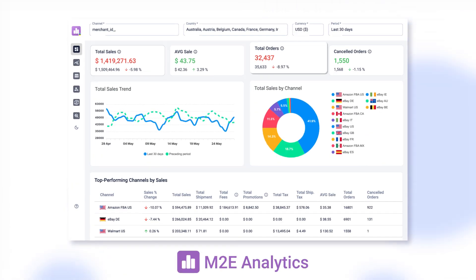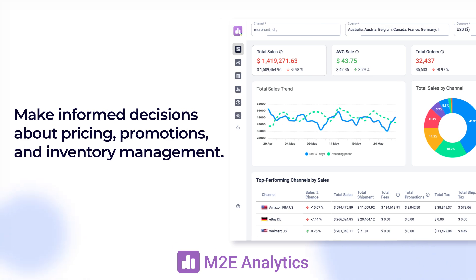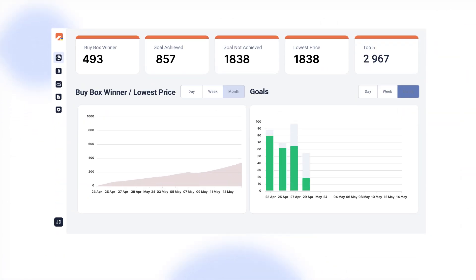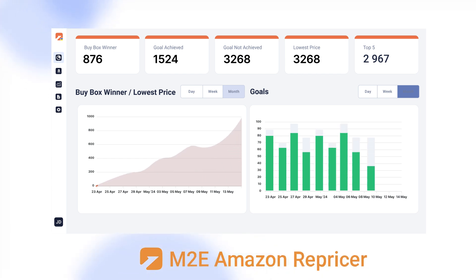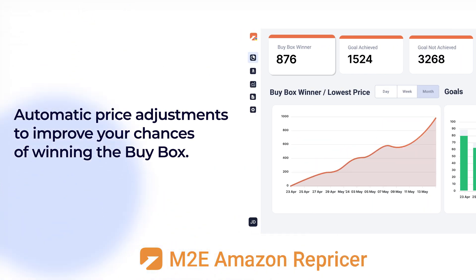Use detailed reports to make informed decisions about pricing, promotions, and inventory management. Stay competitive on Amazon with M2E Amazon Repricer. Enjoy automatic price adjustments that can improve your chances of winning the buy box and increase sales.